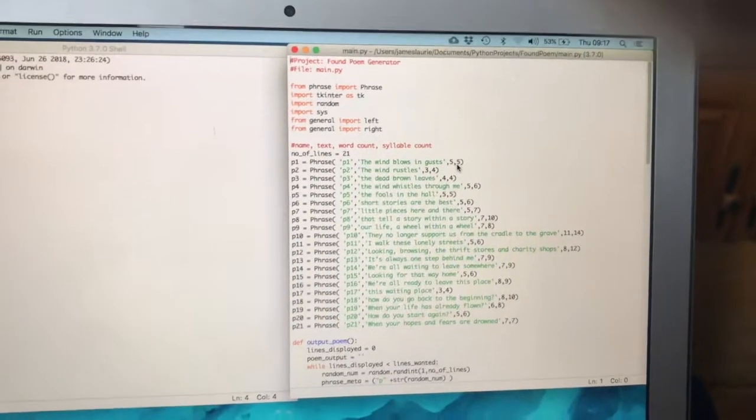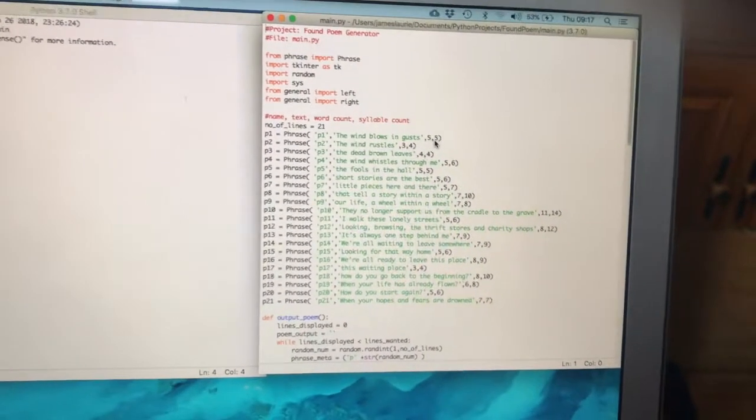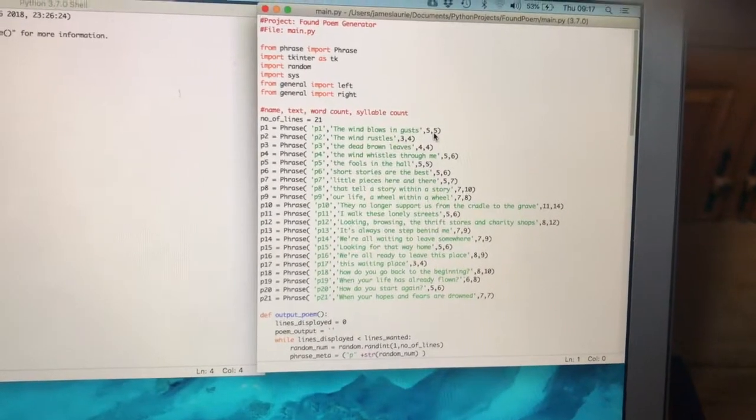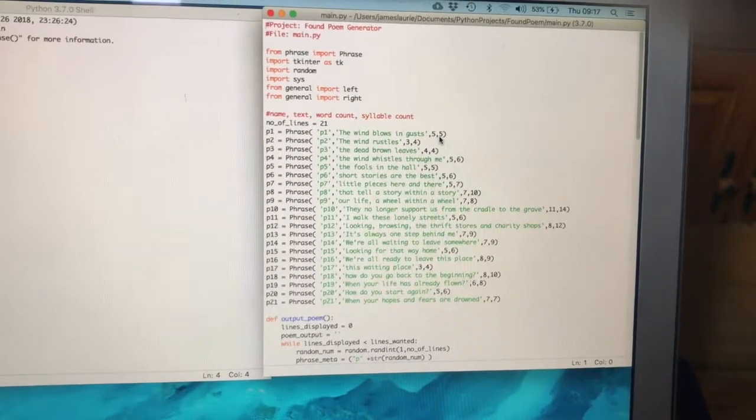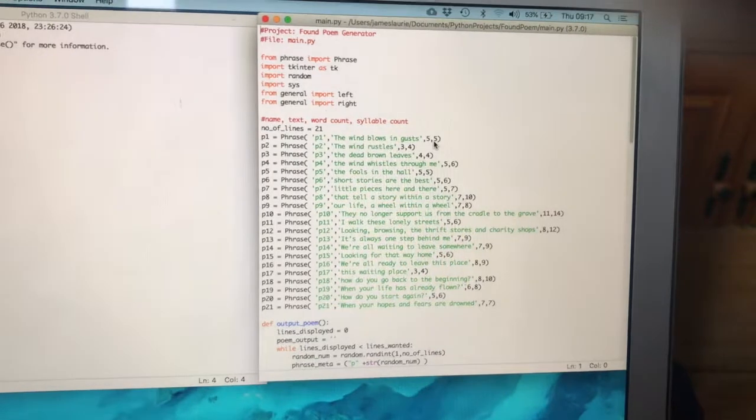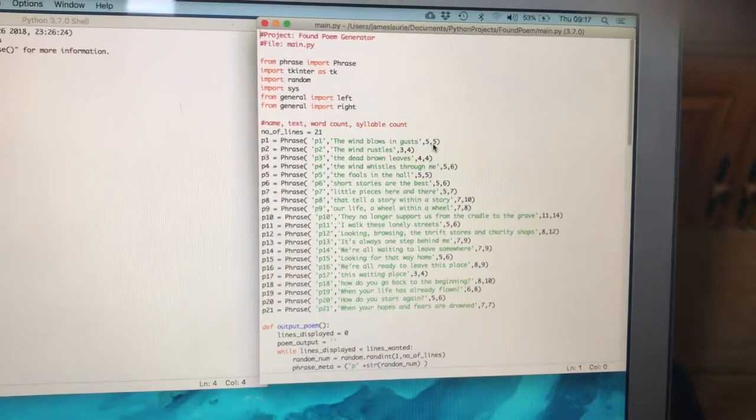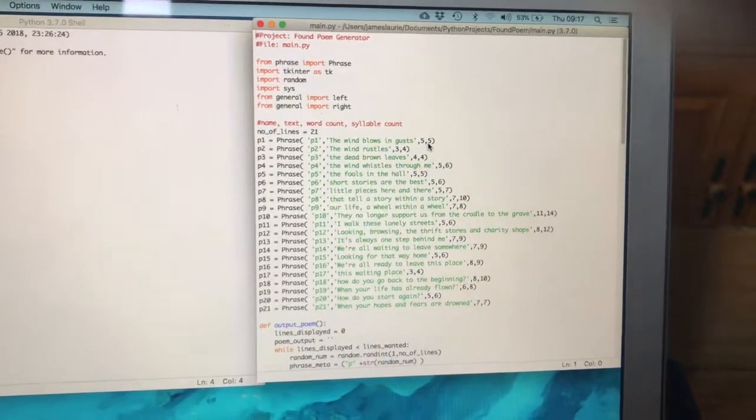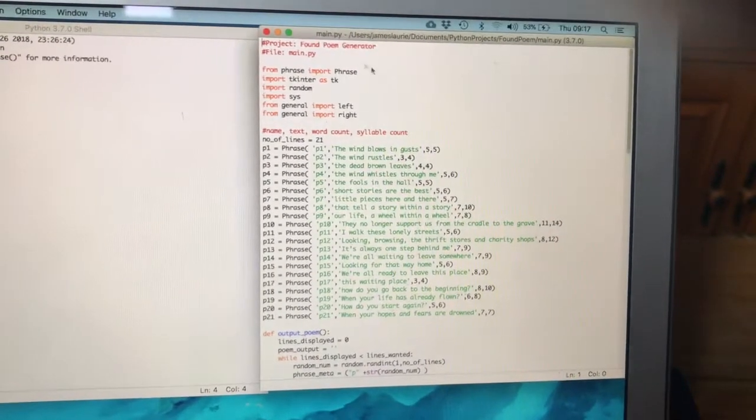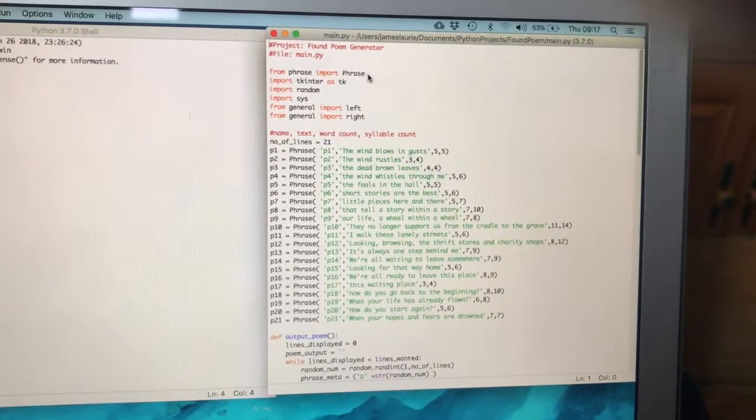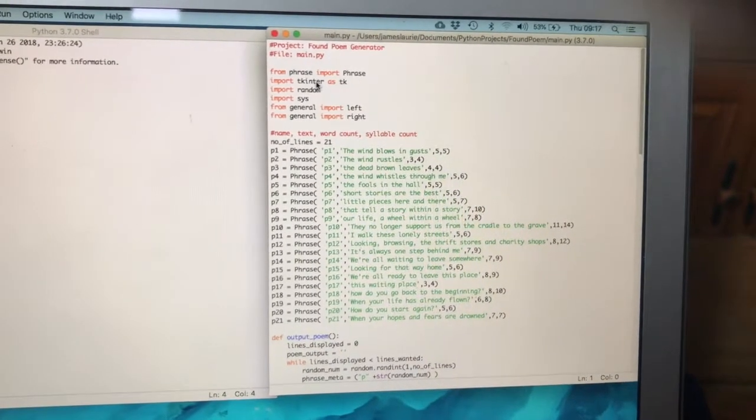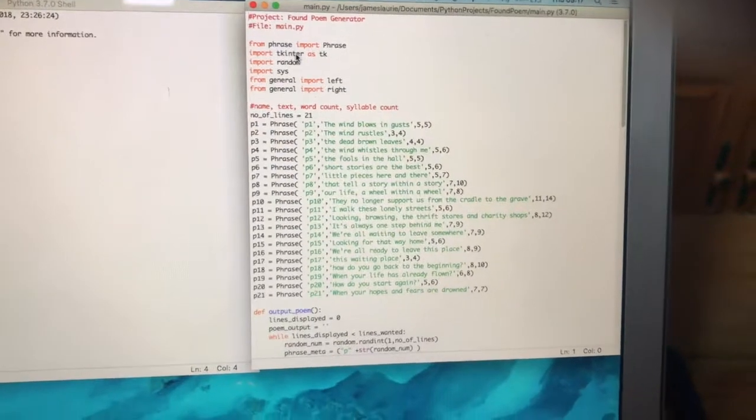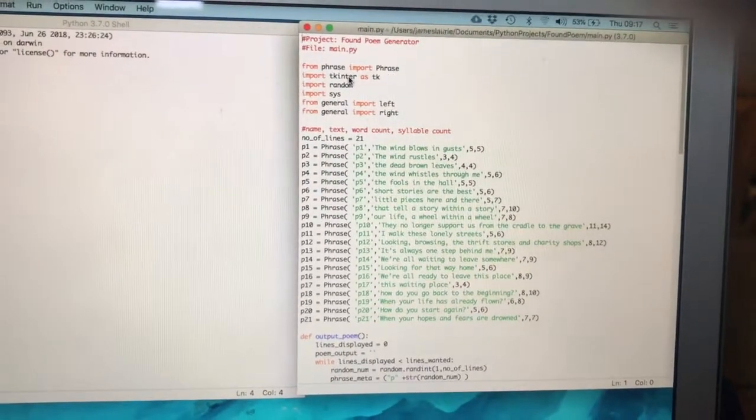So here we are, this is the main program and all of this code is in the Dropbox link that's attached to the blog post. The bit that I was working on that this video accompanies is the TK inter outputting onto a large graphical screen.